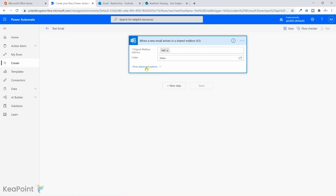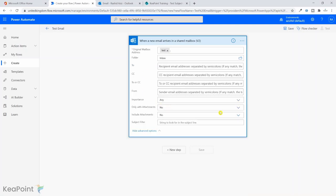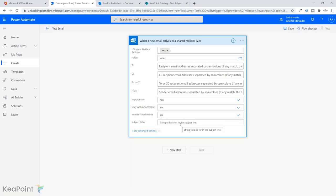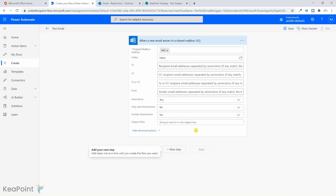In this trigger I need to provide the mailbox address — we created the test mailbox earlier, so I'll enter that address. Then under Show Advanced Options, make sure you set Include Attachments to Yes. If you don't select that, although you will see the email has attachments, when you try to open them it will throw errors. So make sure you include attachments.